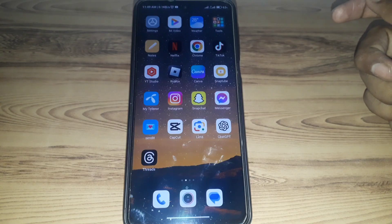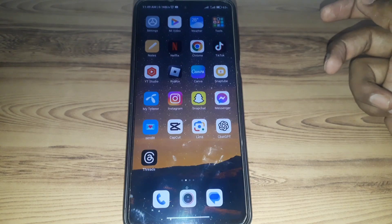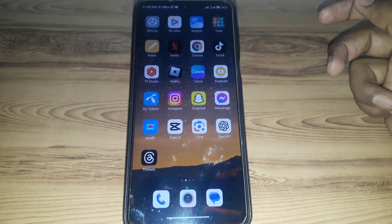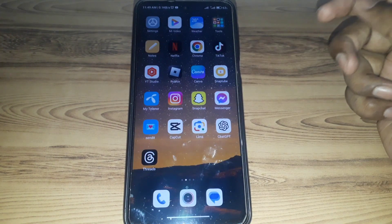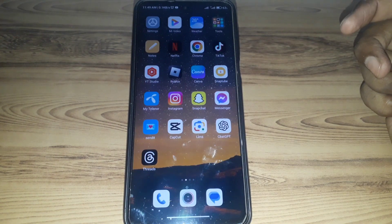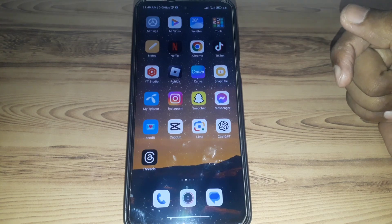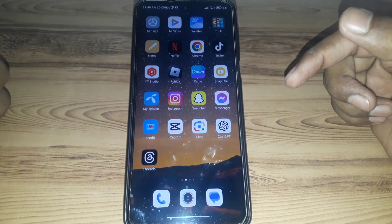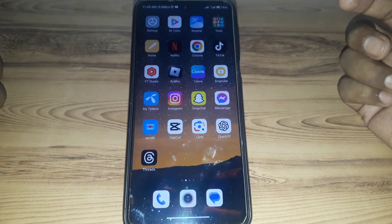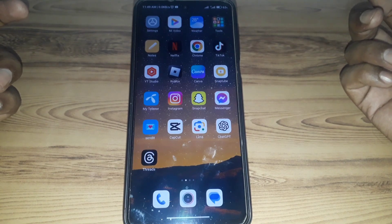Hello everyone and welcome to my YouTube channel. Today we are going to discuss how to get your old Snapchat account back after deleting it — for example, if you have recently deleted your Snapchat account and you want to recover it.